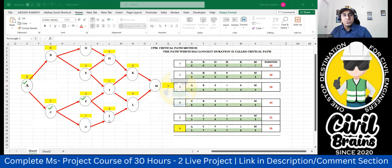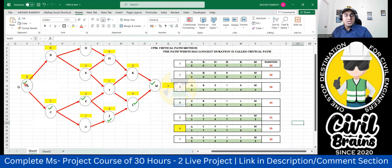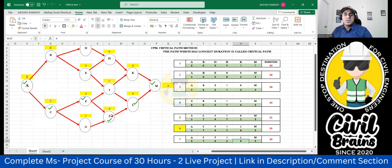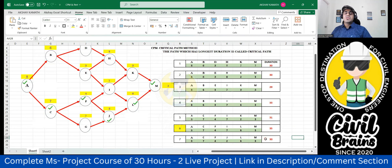Another path: after reaching F, I go to J instead of I. From J I go to L, then M. Path: A → C → F → J → L → M. Durations: A = 8, C = 7, F = 4, J = 2, L = 6, M = 3. Total: 8 + 7 + 4 + 2 + 6 + 3 = 30 days.